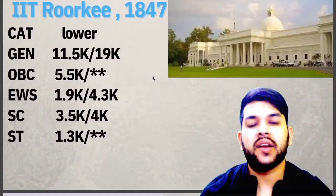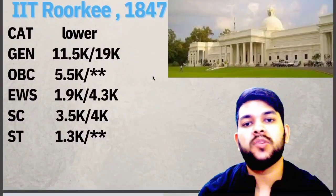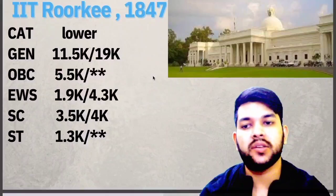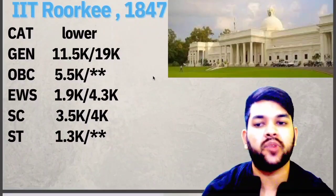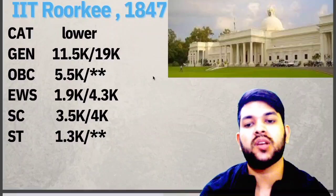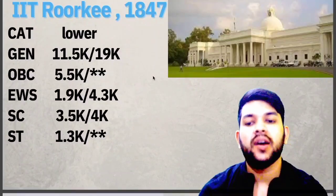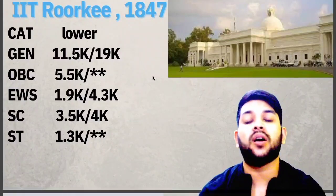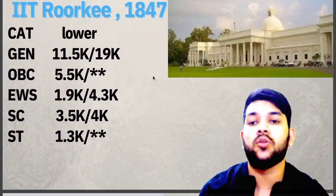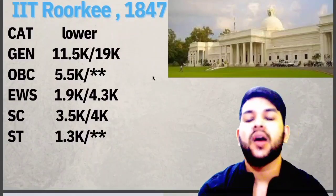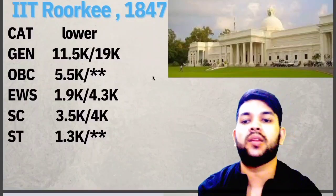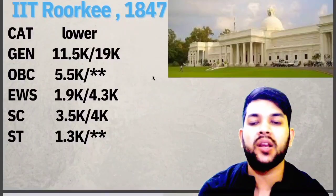Here is the first one — IIT Roorkee, established in 1847. For General: up to 11,500 and 19,000 rank. For OBC: up to 5,500. EWS: 1,900 and 4,300. SC: 3,500 and 4,000. ST: 1,300. These are the highest ranks up to which you can apply to get IIT Roorkee with the lowest possible branch, considering OBC, EWS, SC, ST category ranks for both male and female.